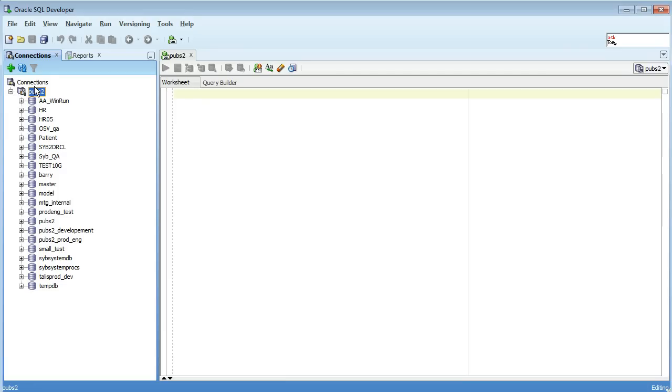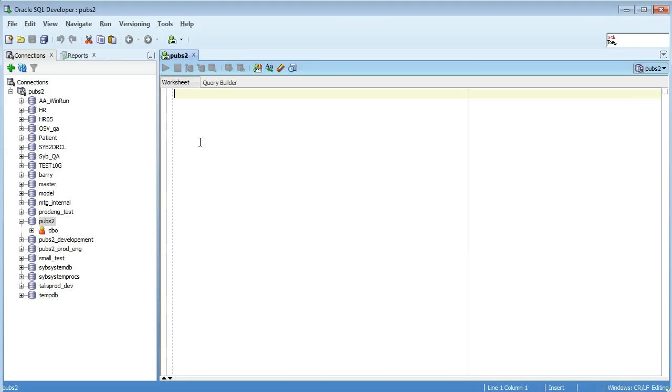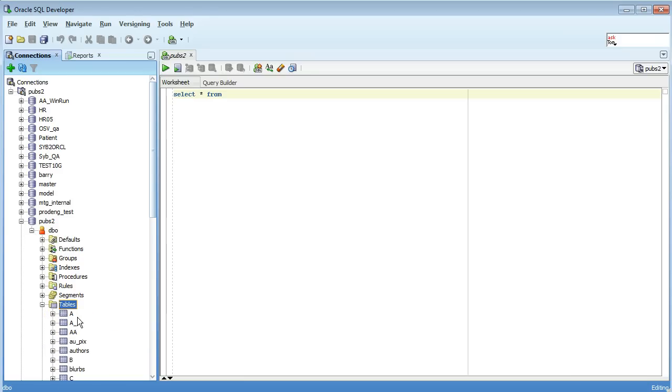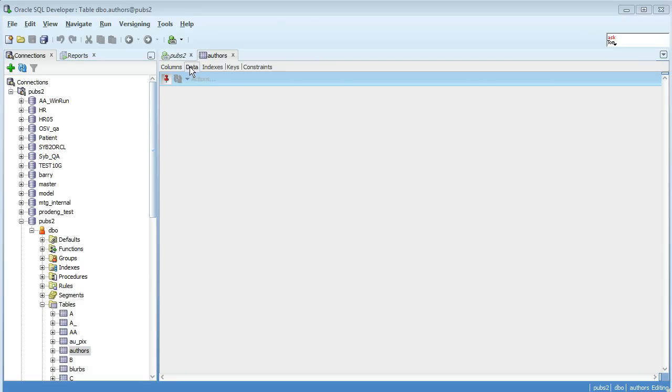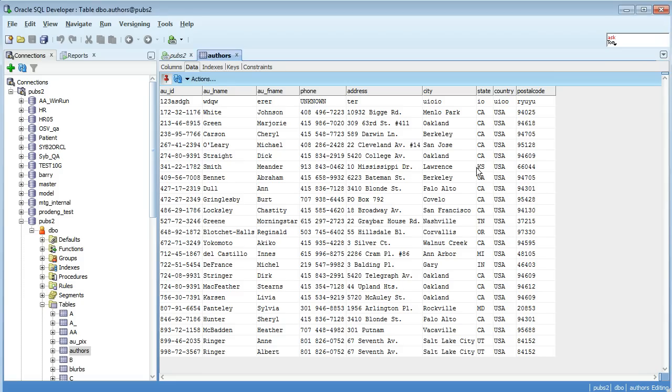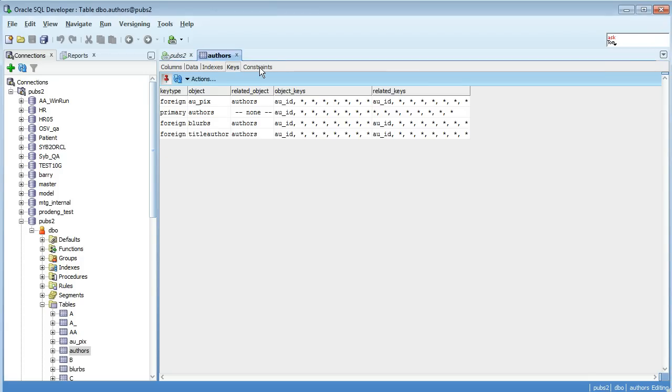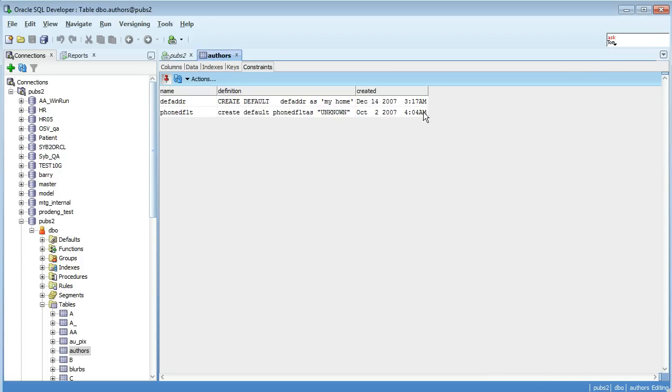Because I logged in as SA I can view all the databases in my Sybase server, but of course the default one is pubs2. So if I select star from, have a look under here at my tables, I have a table here called authors. You can see what the column definitions are, you can browse the data, and if there's any indexes or keys or constraints you can browse them all here.